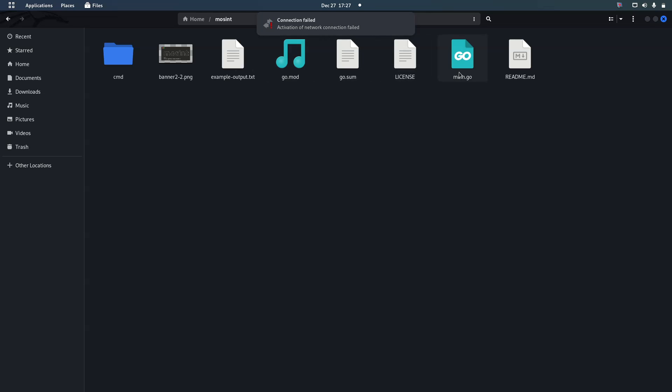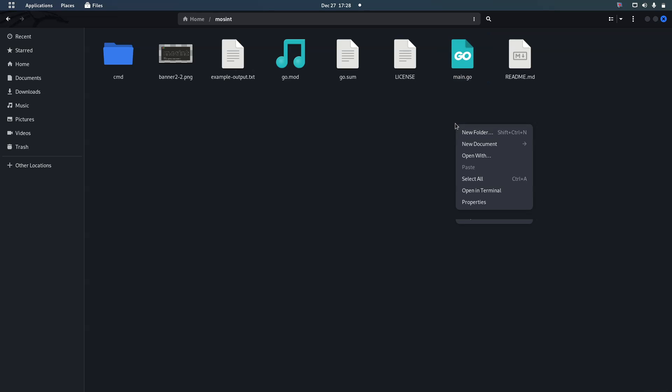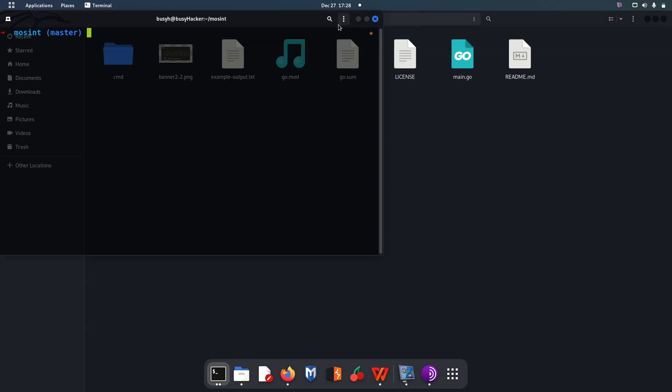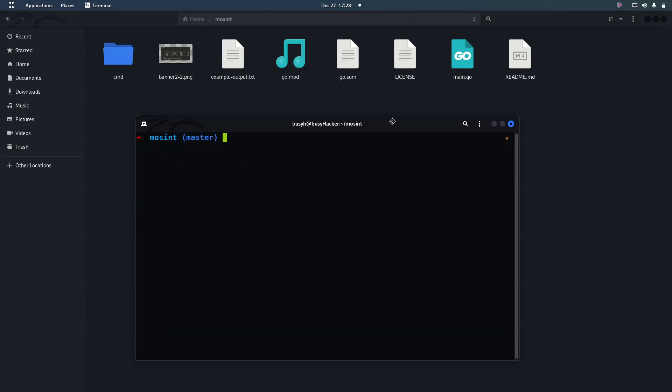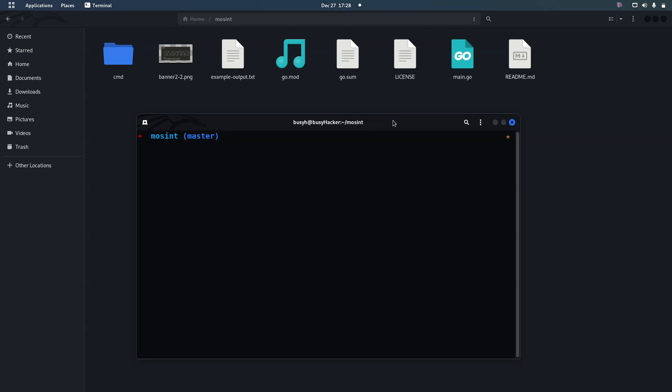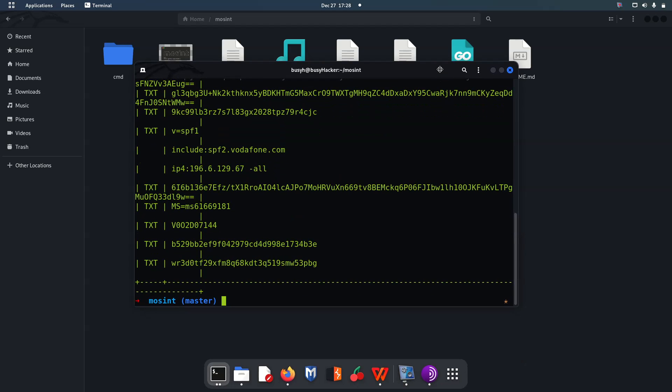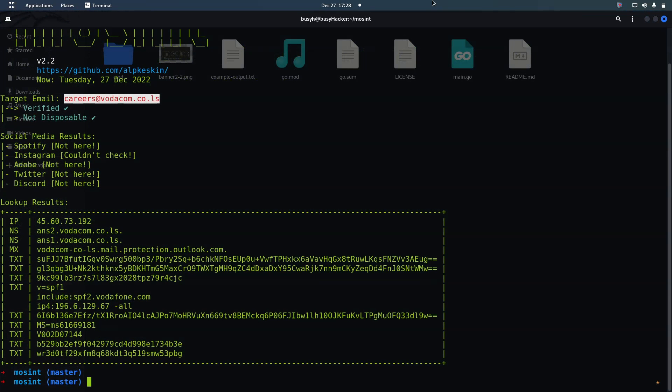We've got Mocint, this is main.go which is the main program or the code that has got main function of the program right here because this is a script. Now what we are doing is to go run main.go. Let me do this and then press so that we can be able to check. This is the basic way to run this.